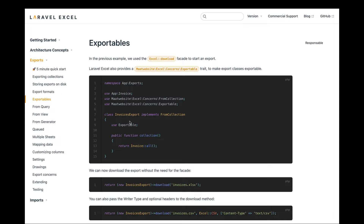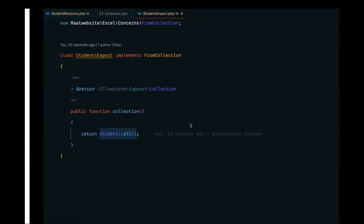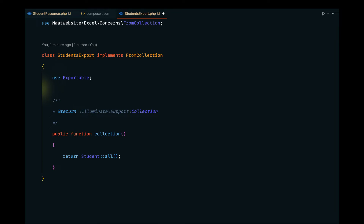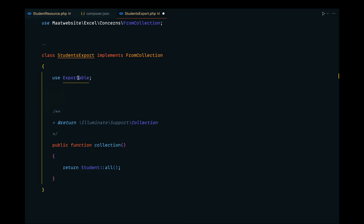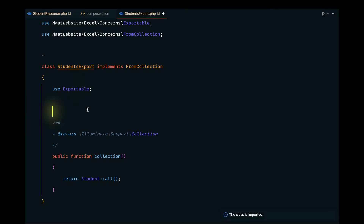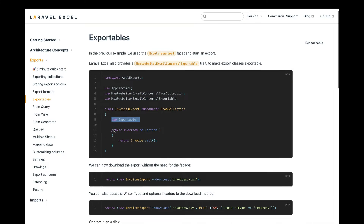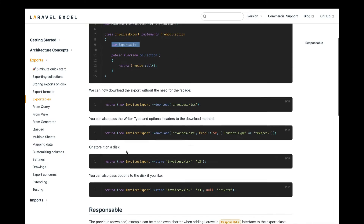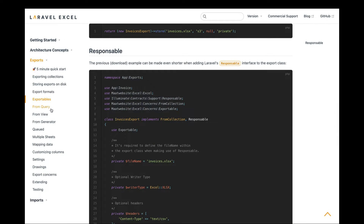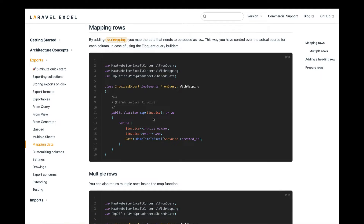Looking into the documentation on exportables — to export records we need to implement the Exportable trait. I'll copy that and use it in the class, then import the trait. Let's also look into the mapping data section — we can map each of the records since we want to display class and section related data.